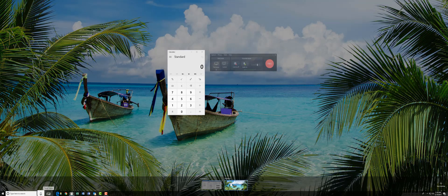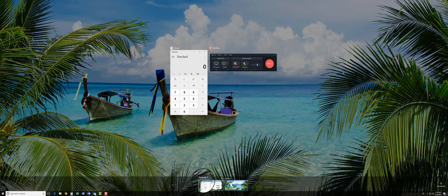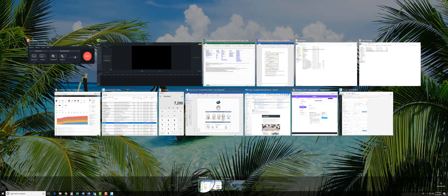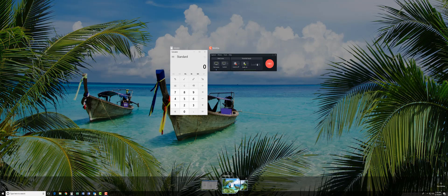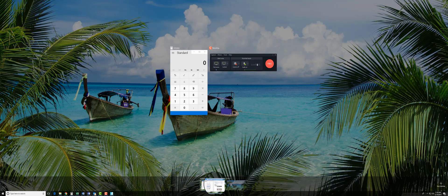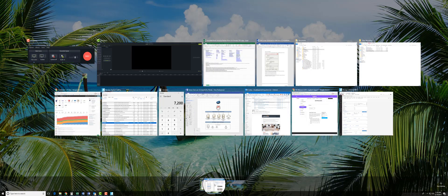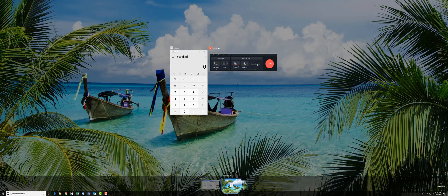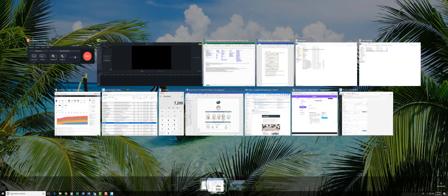If I click the task view button again, you can see right down here at the bottom are my two desktops. As I move my mouse back and forth across them, I just switch from desktop to desktop.